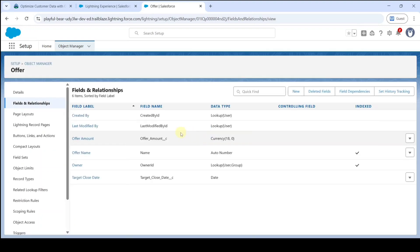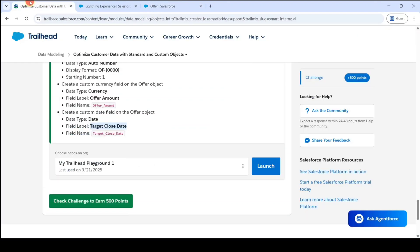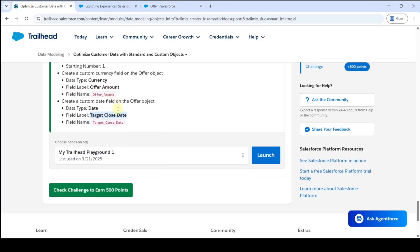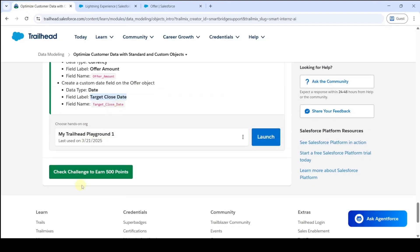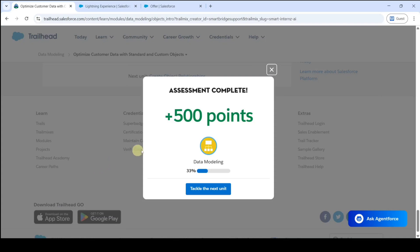So we created the custom Offer object, and in that we created the Target Close Date and the Offer Amount fields. The task is now completed, so click on the Check Challenge button. Yes, the assignment is completed and we got 500 points.